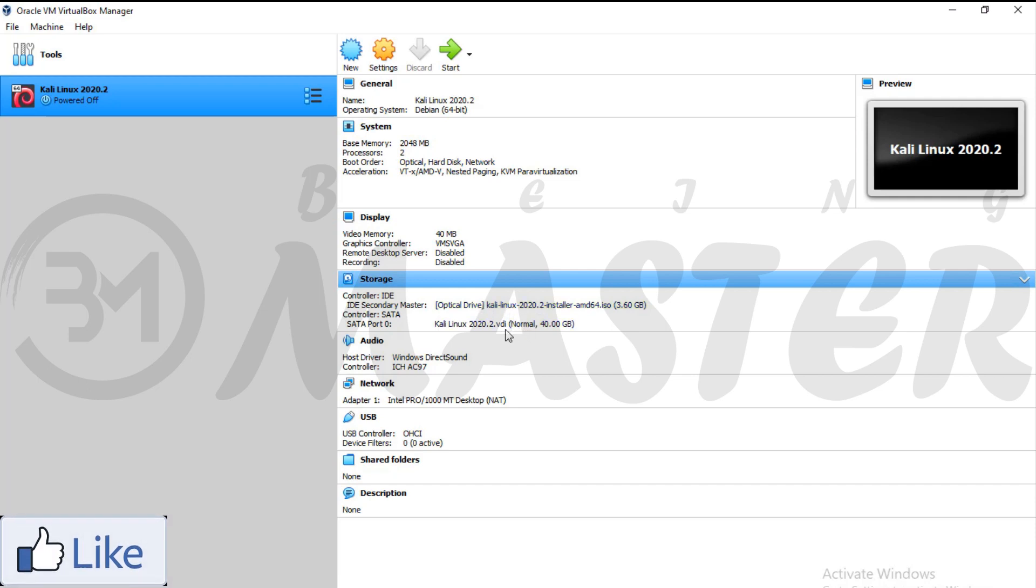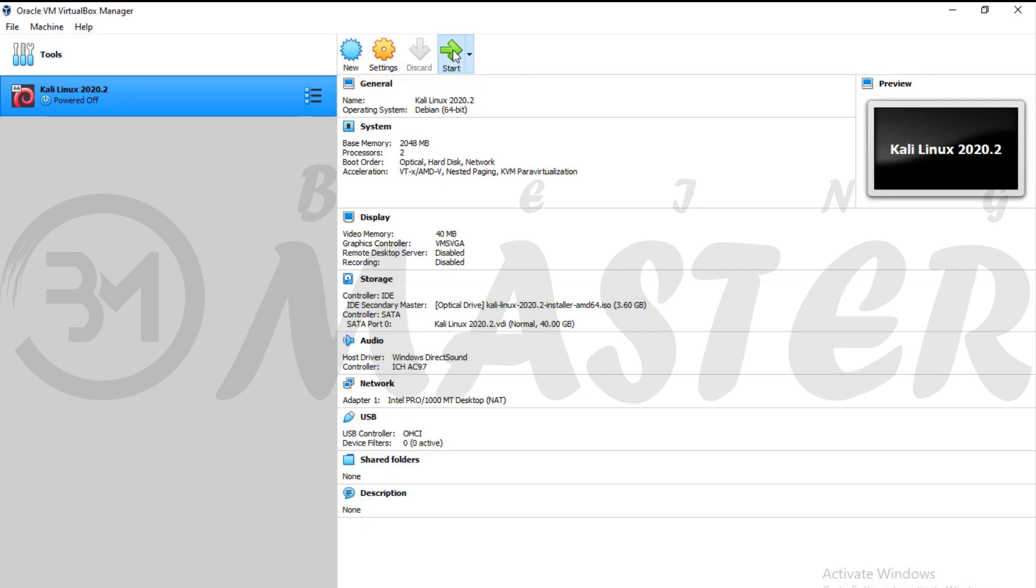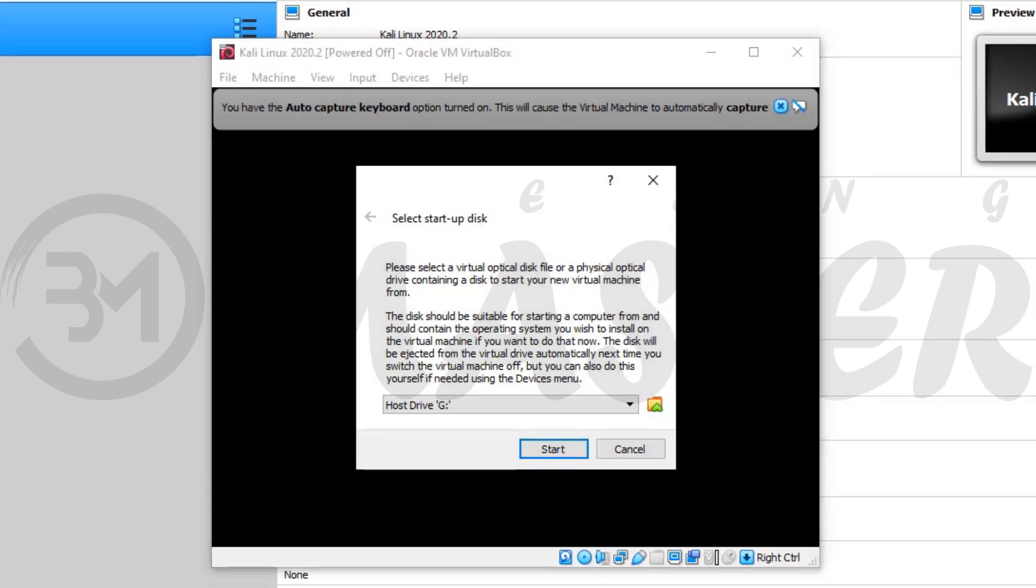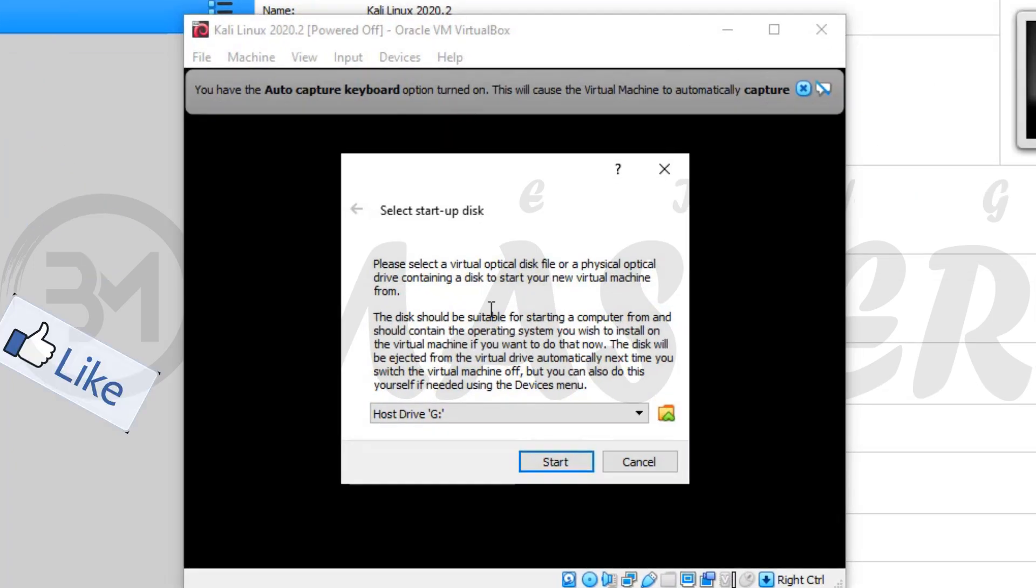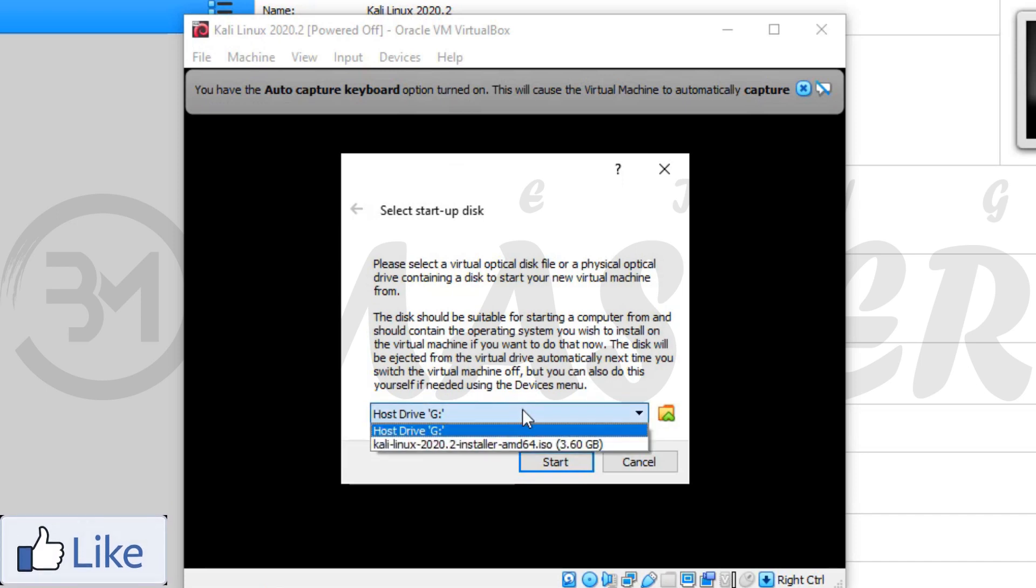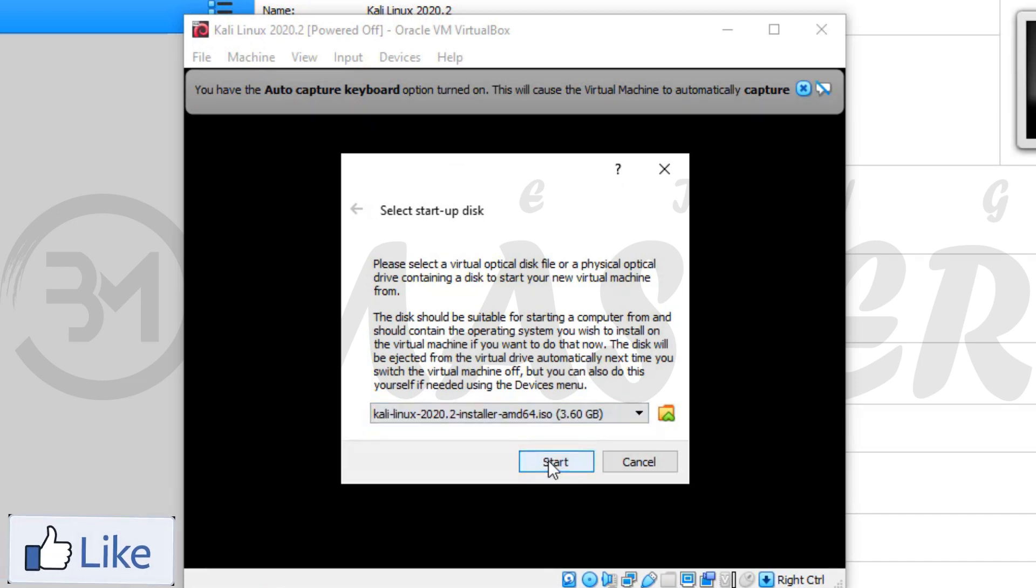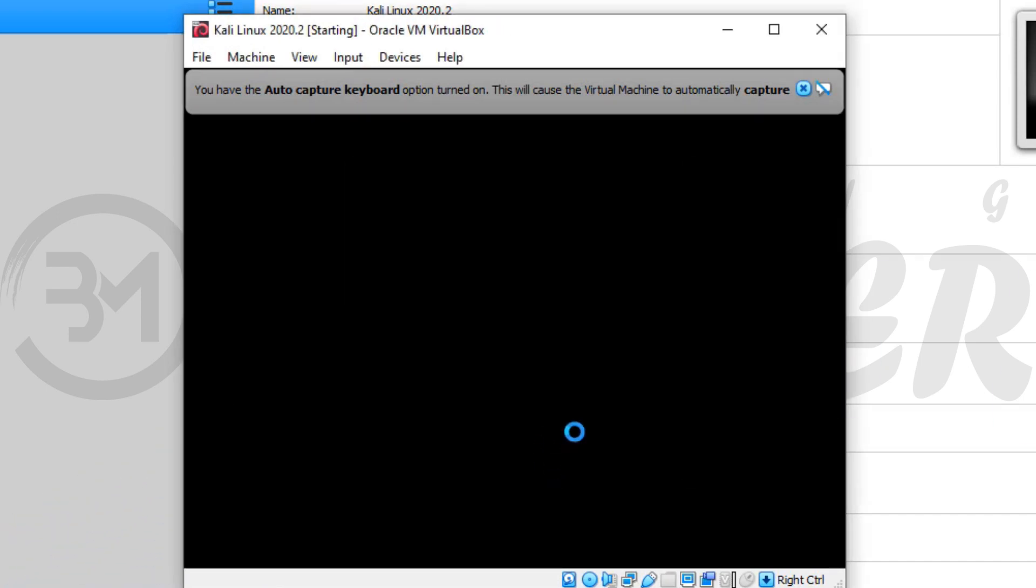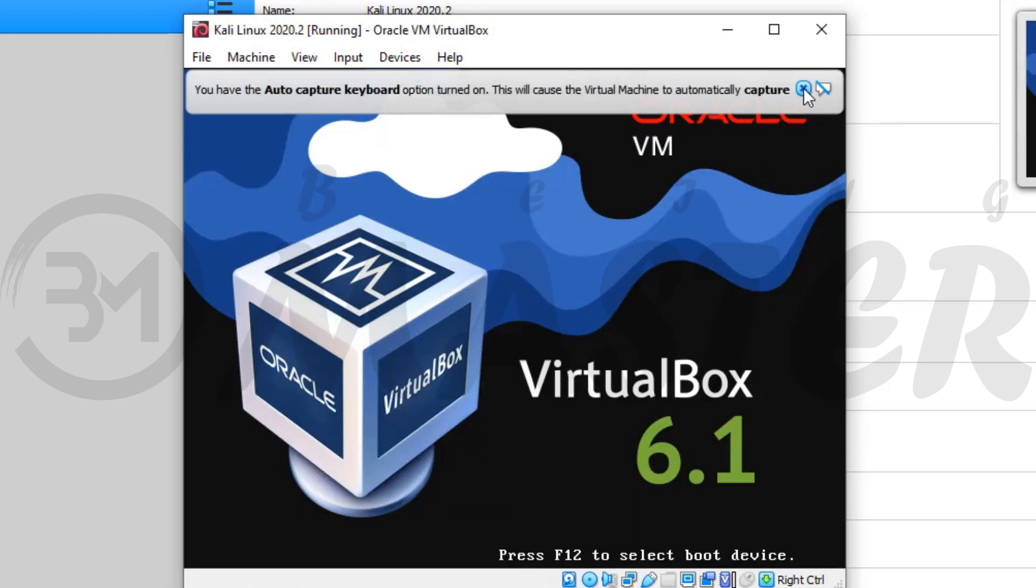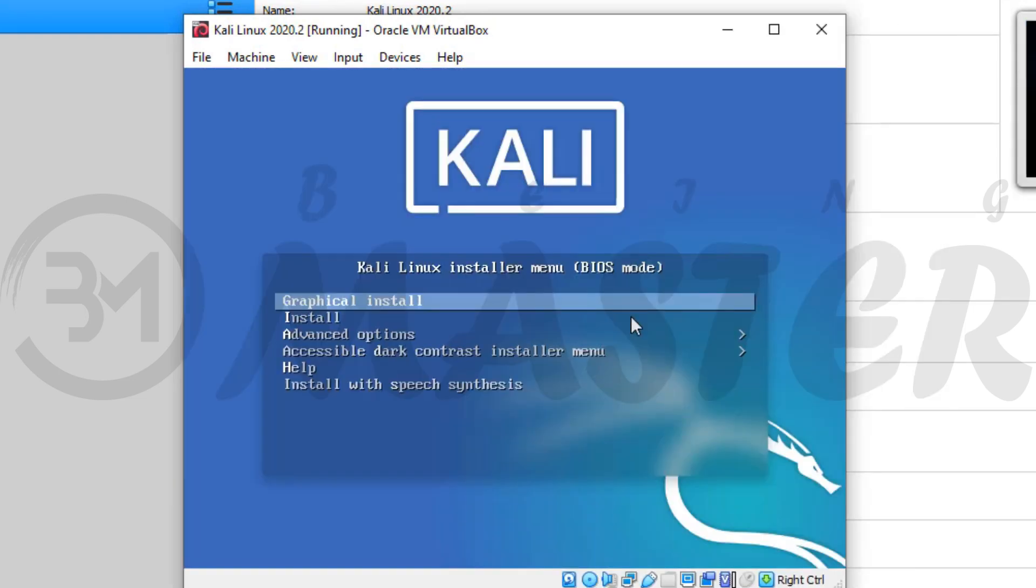Before starting make sure your PC internet connection is working. Now click on start. Start up disk, select Kali Linux installer file, and start. Graphical install. Mouse is not worked here. Press enter from your keyboard.